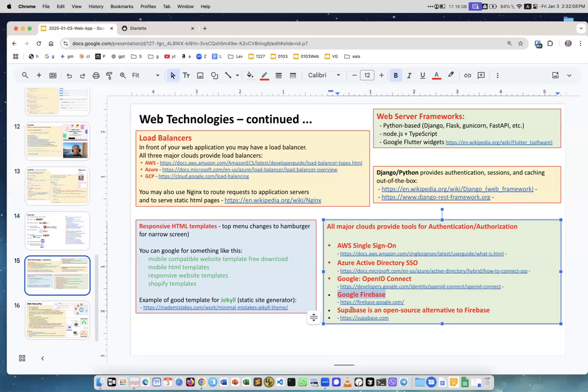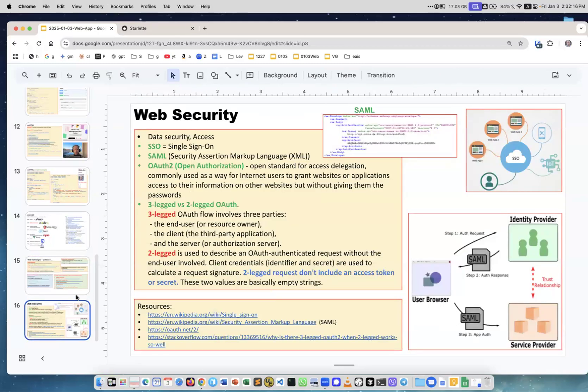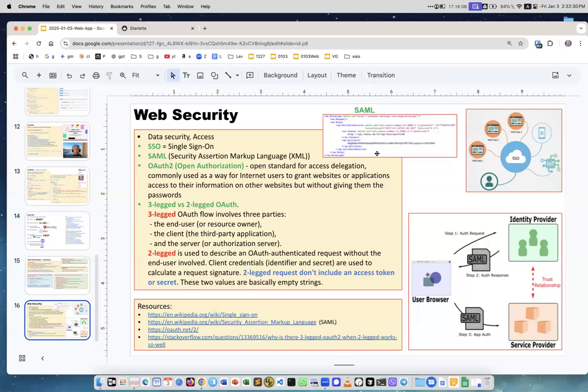But now you can also use Supabase, which is an open-source alternative to Firebase. Anyway, web security: an important part of all web applications. I put together this slide just to introduce the terminology—single sign-on, Security Assertion Markup Language, which is basically XML, OAuth 2, Open Authorization, 3-legged, 2-legged schemes, and so on. I will not talk about it, but just to give you an idea and some links. Okay, thank you.